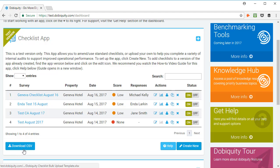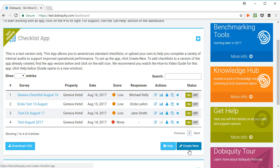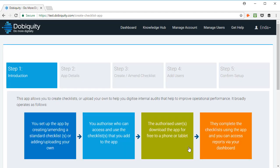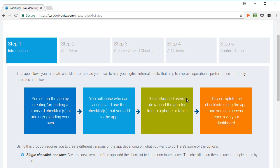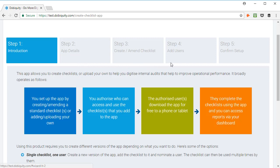To get started, click on the app and click Create New. This tool only has 5 steps: introduction, app details, create a main checklist, add users and confirm setup.